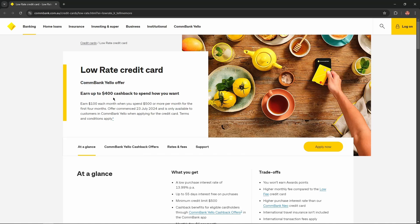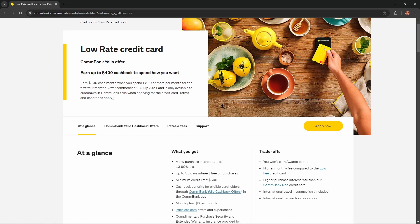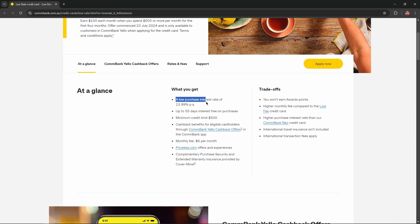Earn up to $400 cashback to spend how you want. Earn $100 each month when you spend $500 or more per month for the first four months. At a glance, what you get: a low purchase interest rate of 13.99%.